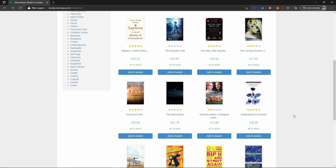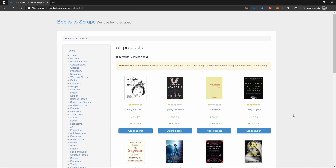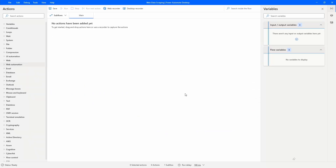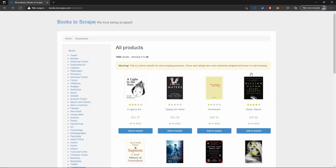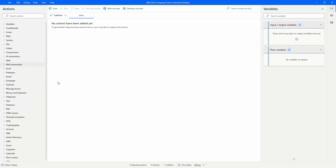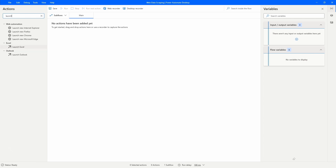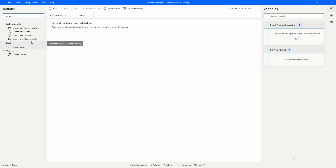To start, let's open Power Automate Desktop. You have to create a new flow. First, our automation should open the browser on the web page. For that, let's search for the action 'launch' — different actions will appear for different browsers.